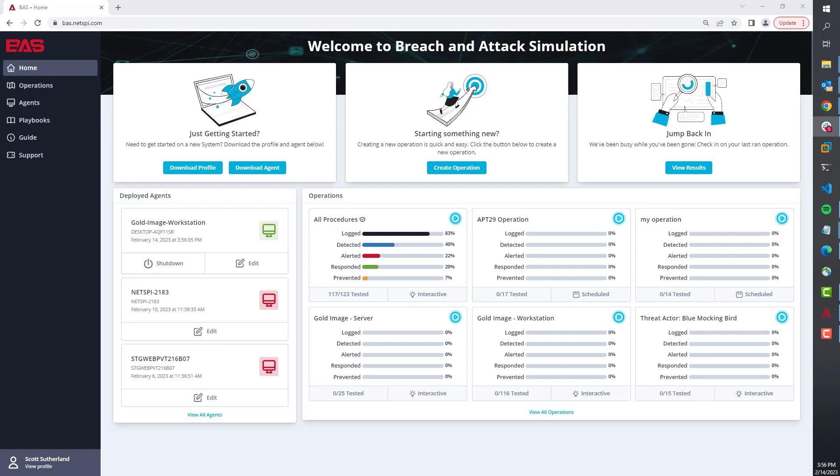Basically, they've spent millions of dollars on technology that's going to generate some type of alert that will let the incident response team know that they have to go react to something. Our job during the breach and attack simulation offering is to validate that all of that stuff works the way you expect it to.